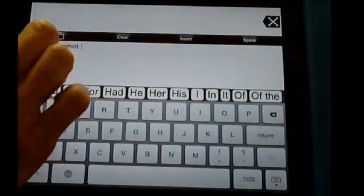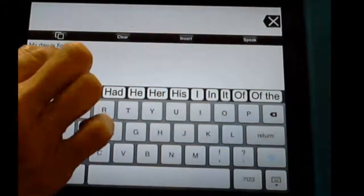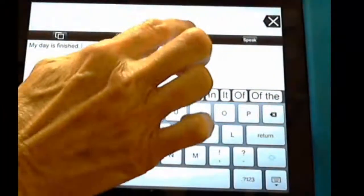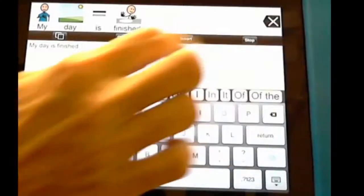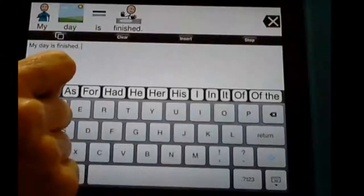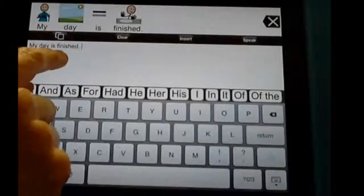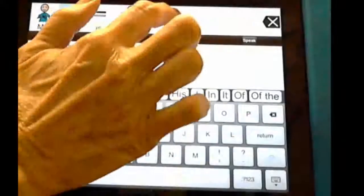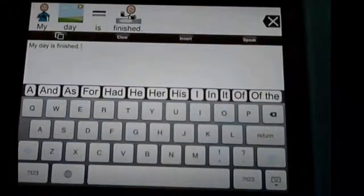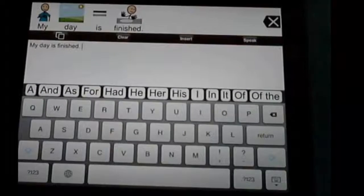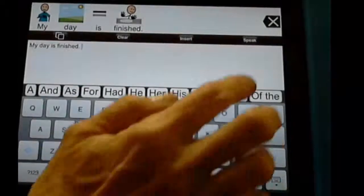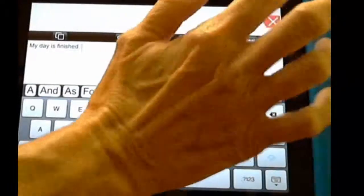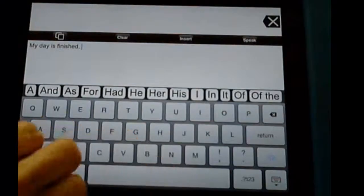Here are our views if we want to change view. Clear — if I want to clear the white space. Insert will put it up in the message bar. And Speak: 'My day is finished.' Speak will speak it here, and if I tap up there it will speak it also.